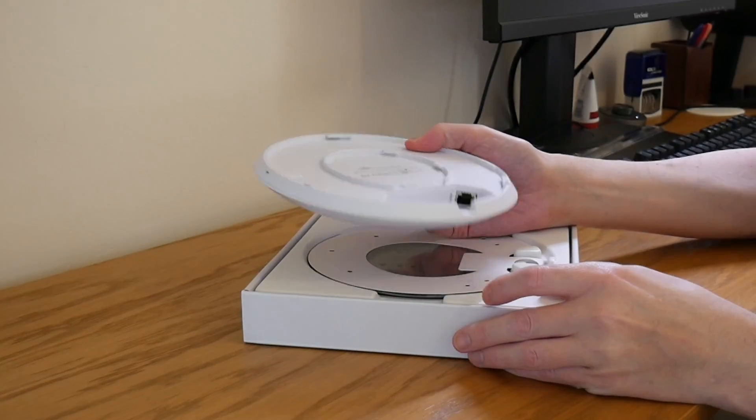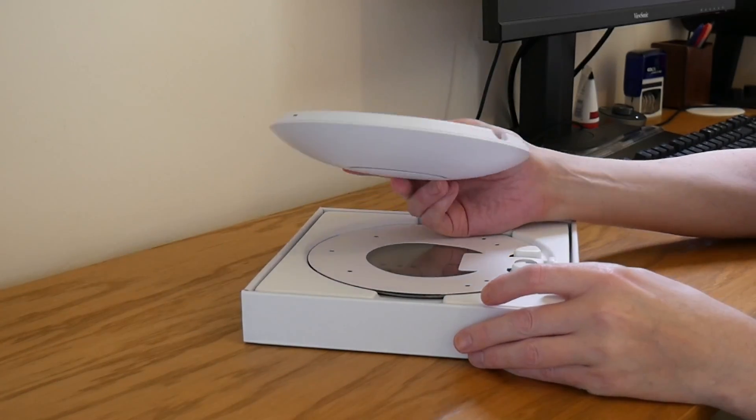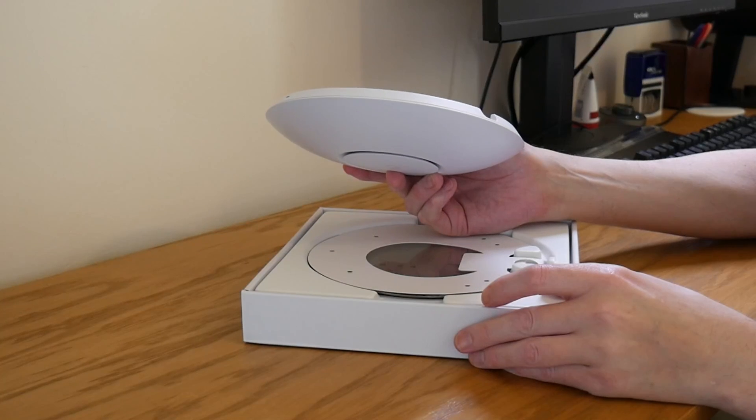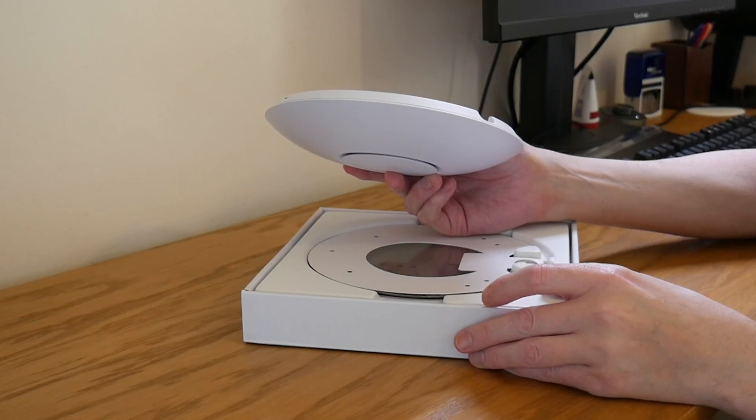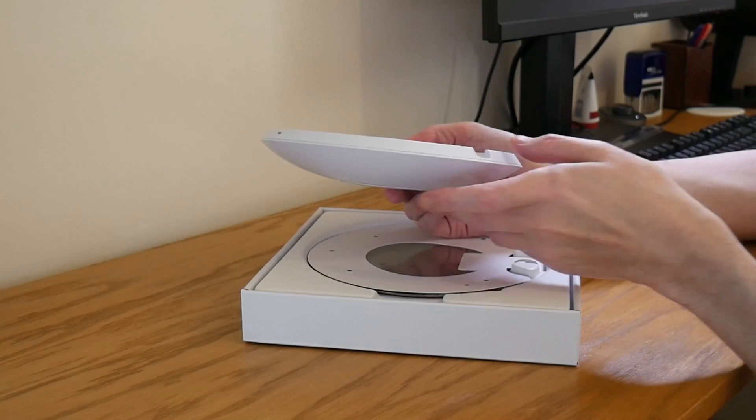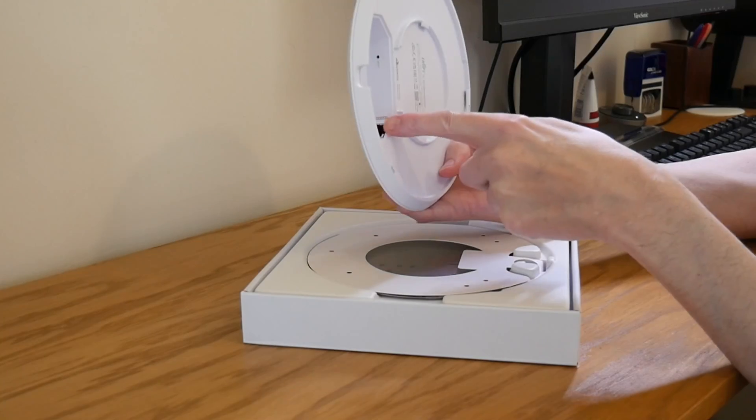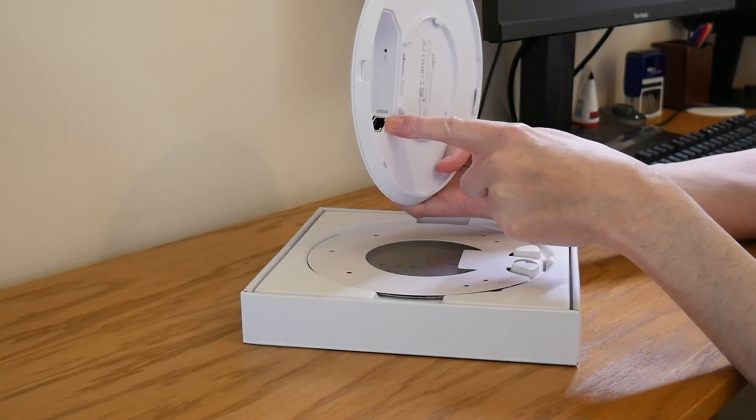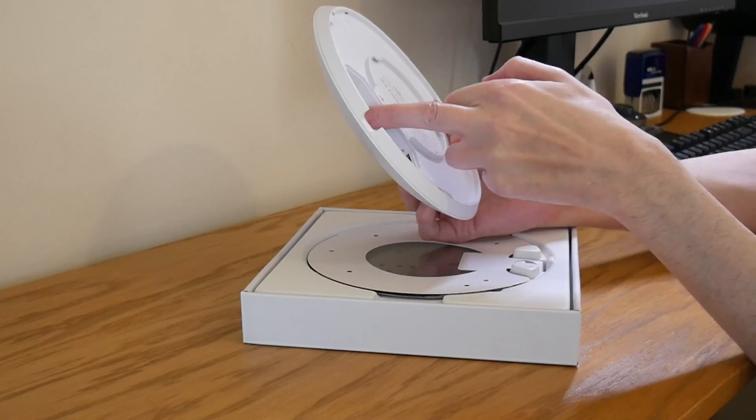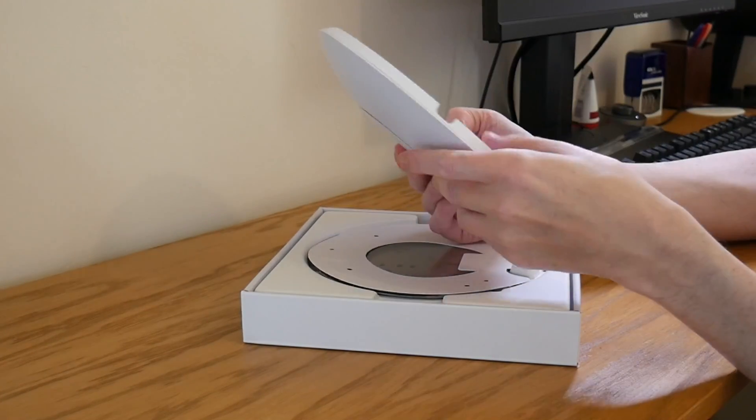At the back we have one PoE plus input as you will see hopefully there, and also there's the usual reset switch.